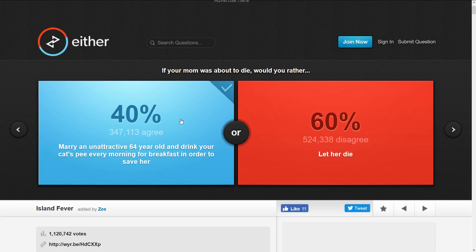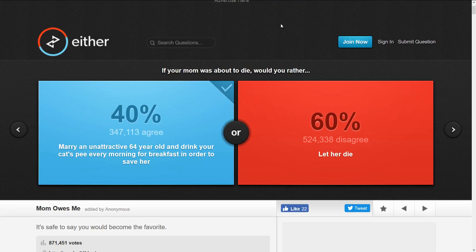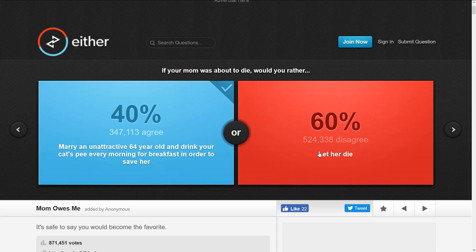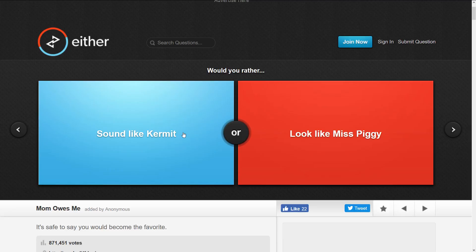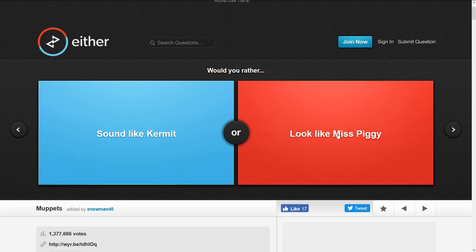You can probably read this one. I'm not gonna say it out loud, but yeah I picked this one. But 60% of people would let their mom die, so yay.